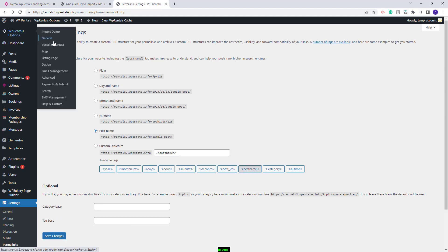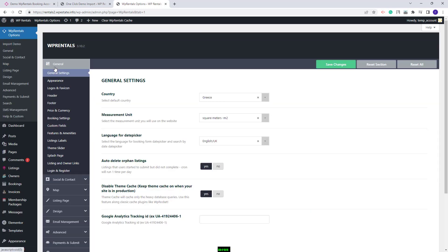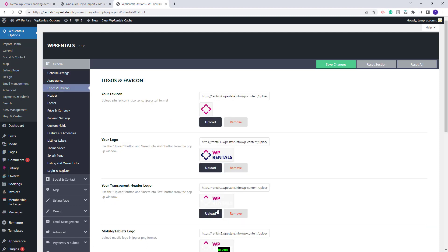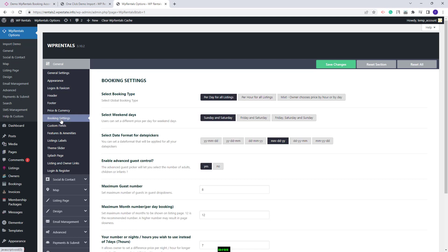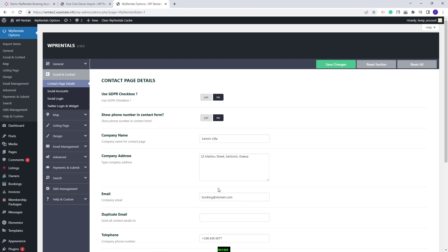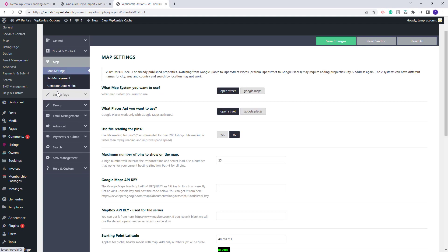Next I will go to VP Rentals options, starting with the general section. Here you will need to replace the demo settings with your own — check each section and add your details. In general you can change your country, upload your own logos, make settings for bookings and other settings. In social and contact, replace your contact and social details. In the map section you can keep OpenStreet or select Google Maps, but if Google Maps is selected, a Google Maps API key will need to be created and added in theme options.